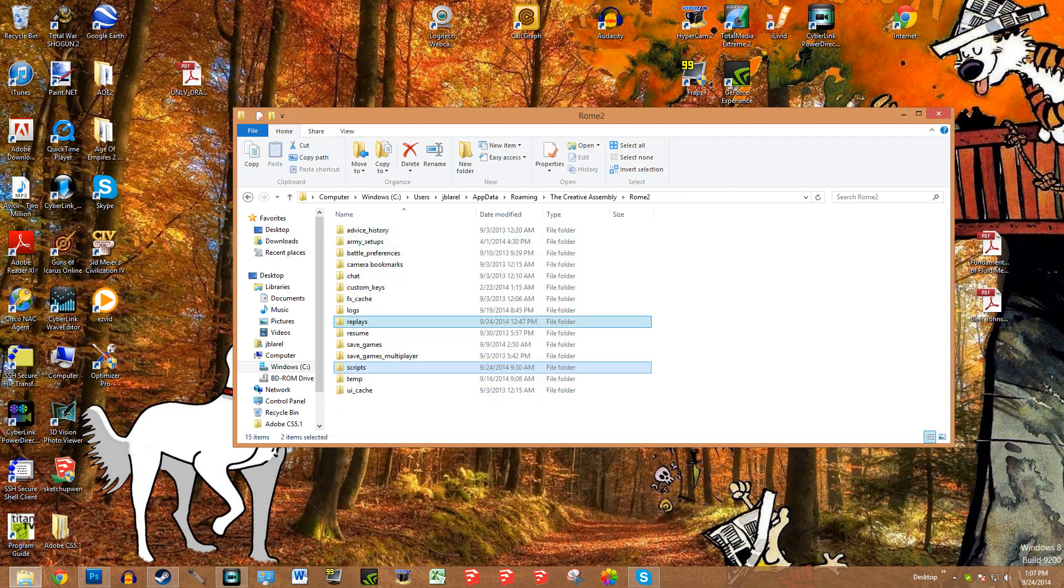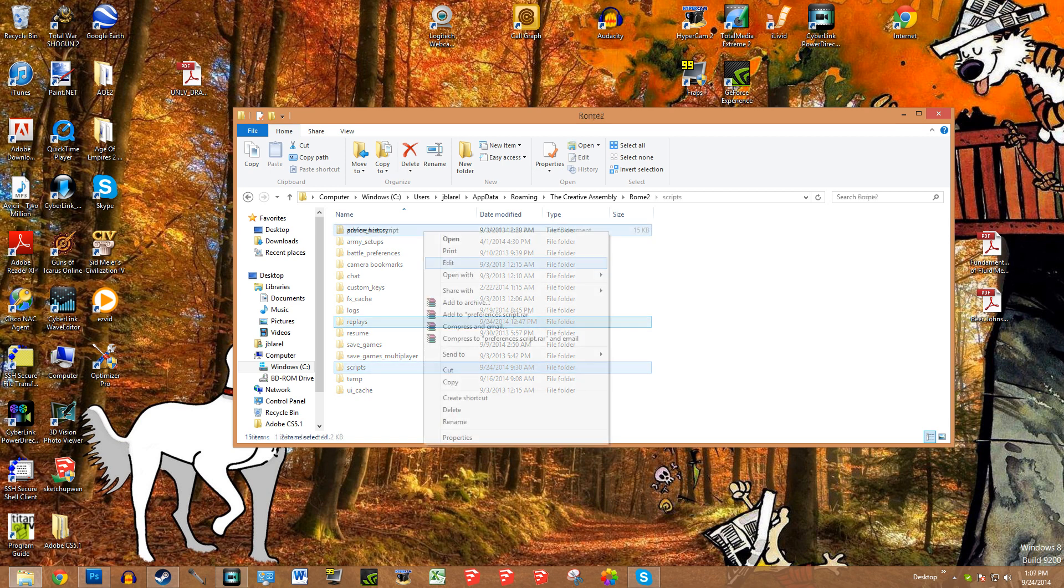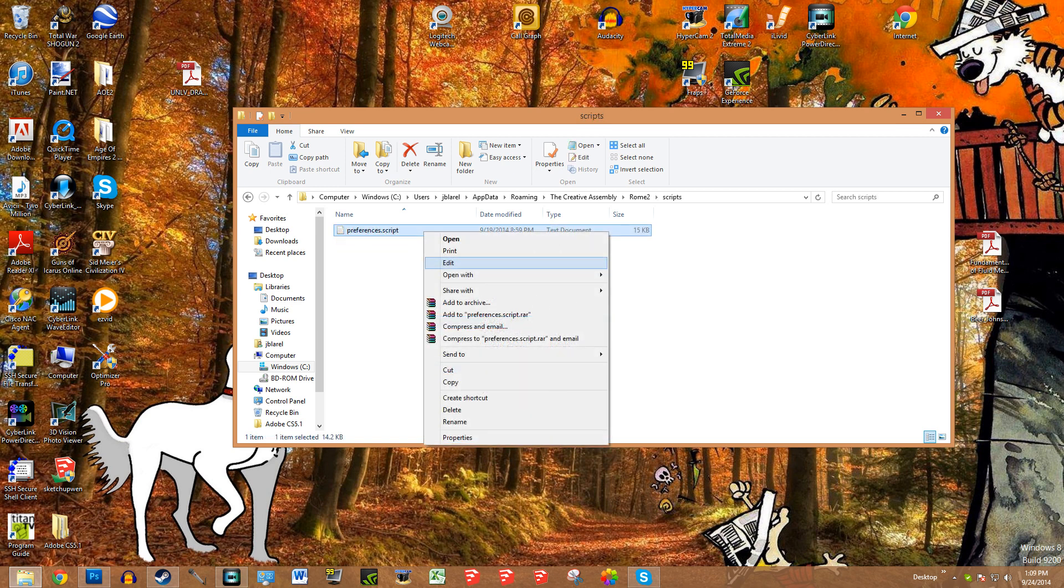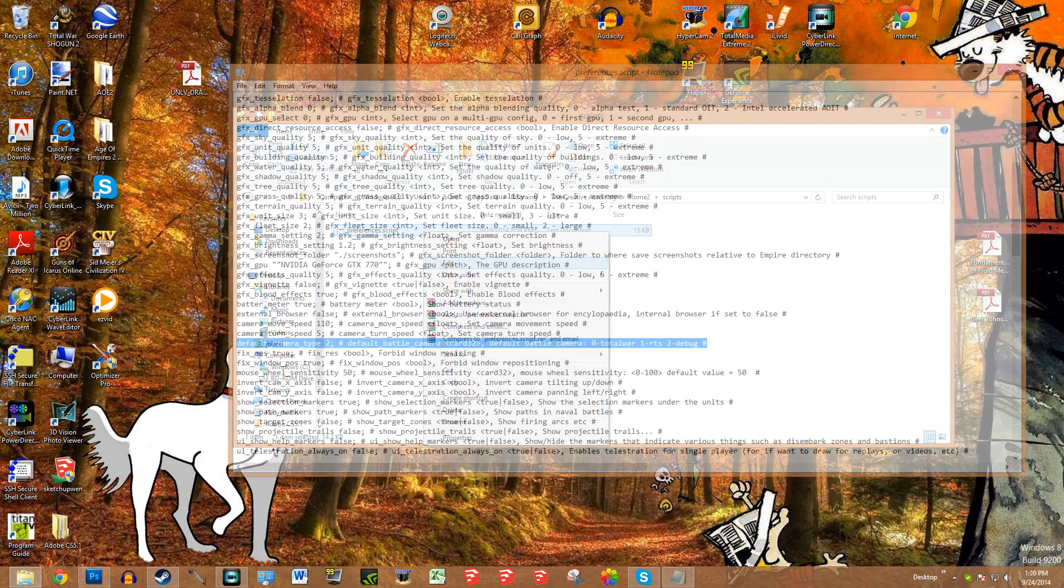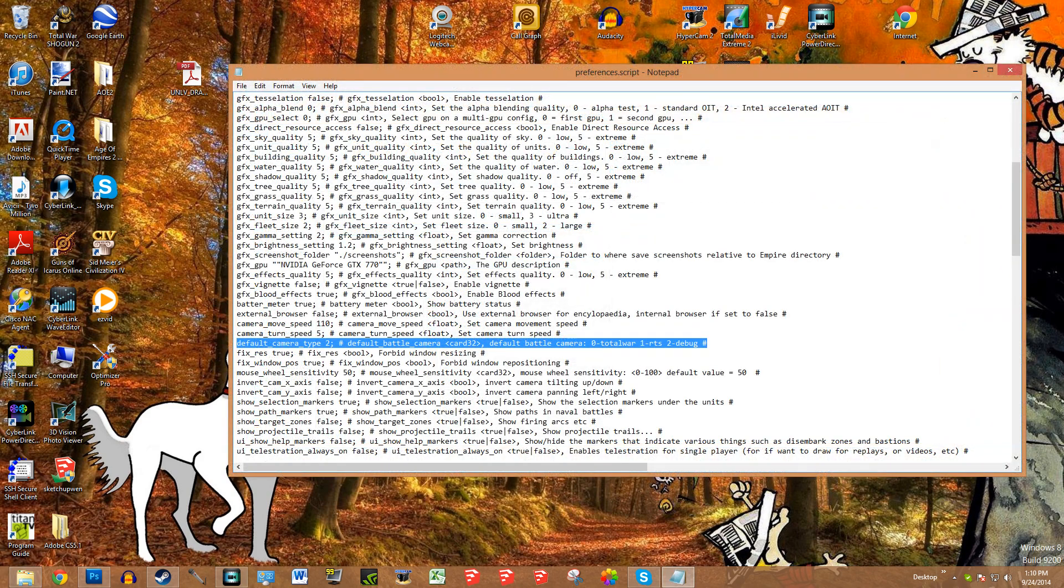Then what you're going to do is go back to the Rome 2 folder and instead of clicking on replays, click on scripts. This should be all that you see in the scripts file. It's going to be the preferences.script. Right click on this and then do edit. That's going to bring up this script file. You're going to want to scroll through it, and specifically what we're dealing with right now is the default debug camera.